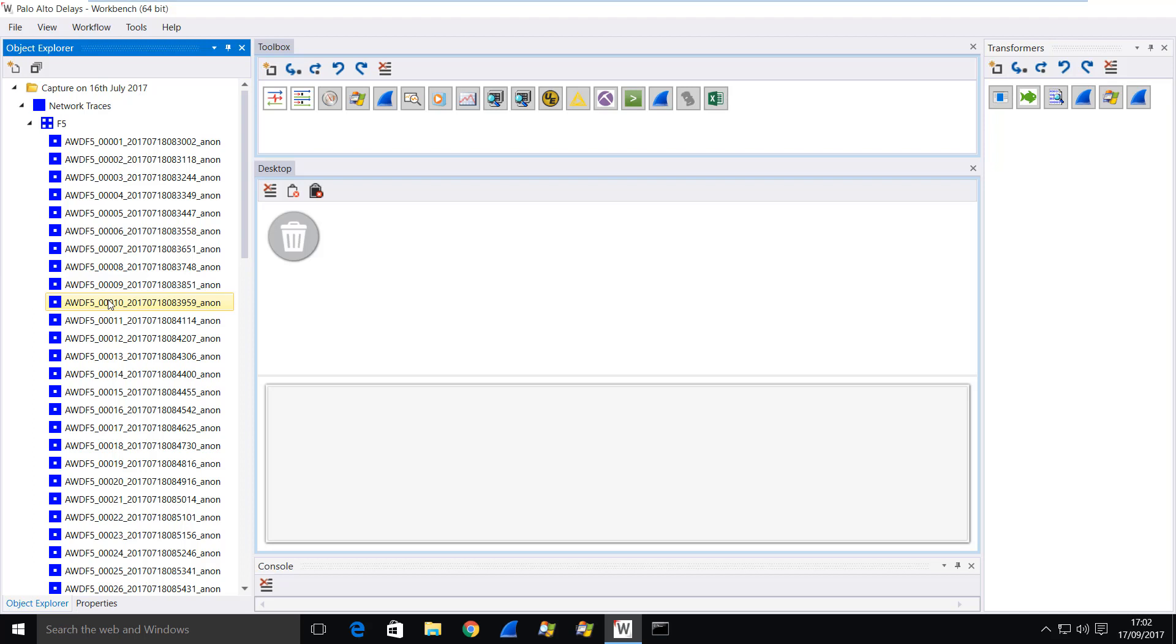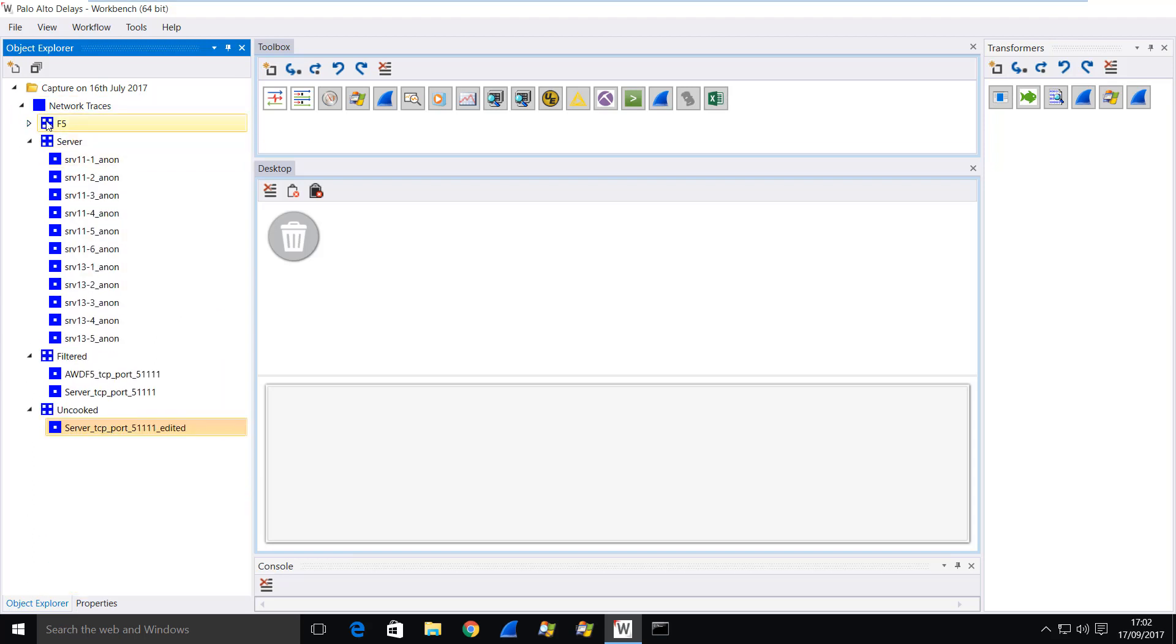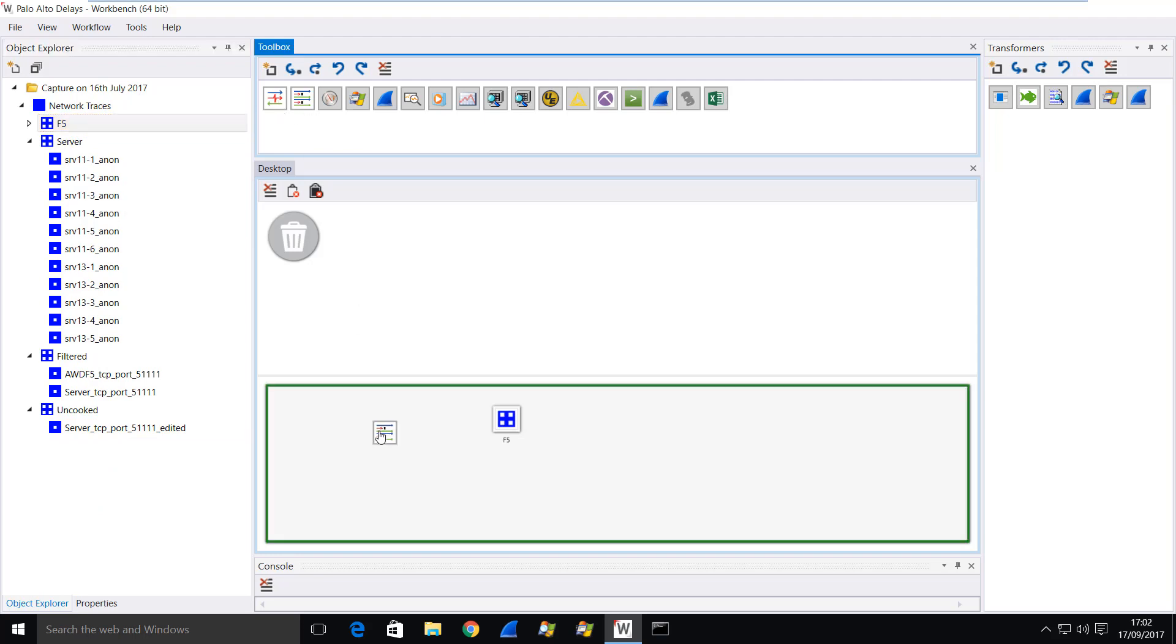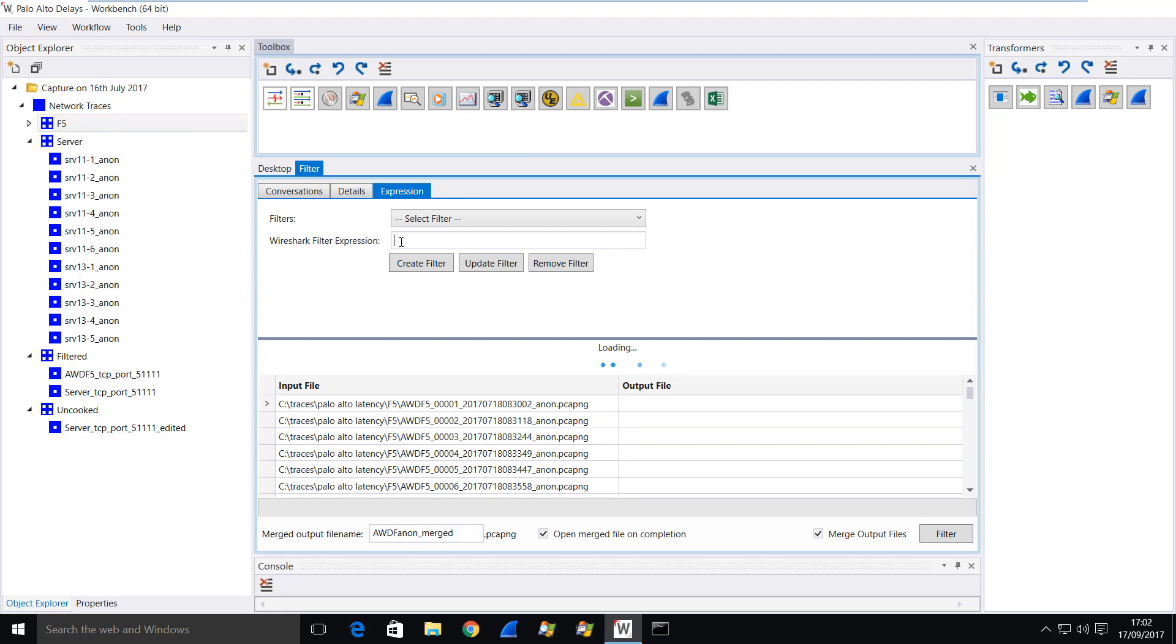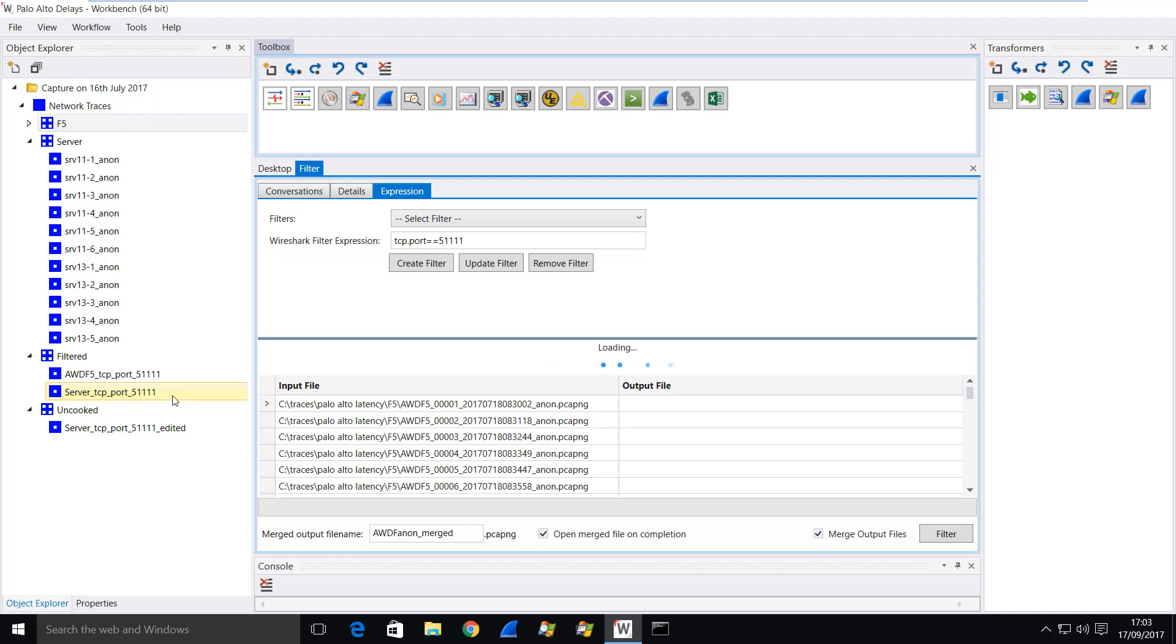Now my colleagues at Advance 7 started by looking through some trace files at certain periods of time to find slow response times, and they picked on one particular TCP connection. Once they had the details for that connection, they then filtered all of the trace files just to pull out the data associated with that single connection. That single connection used a client port number of 51111. So to filter the traffic, they simply took the whole file set and then dropped the filter tool onto the file set and entered the filter expression: TCP port equals 51111 and then ran the filter. So I'm not going to do that because we've already done that and it takes some time to work through all of that.